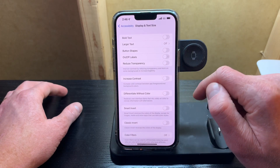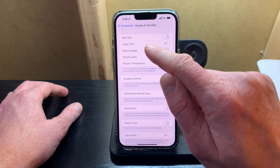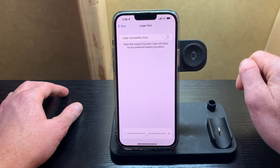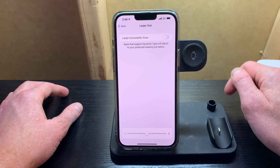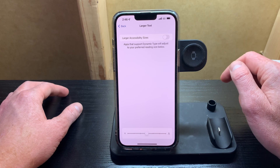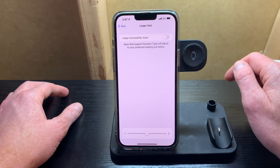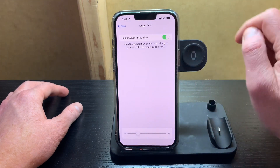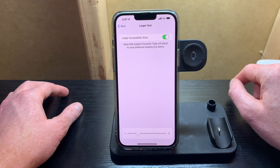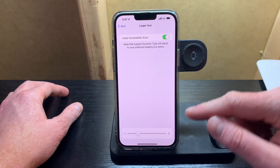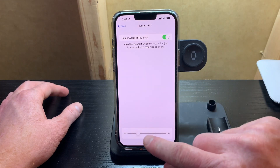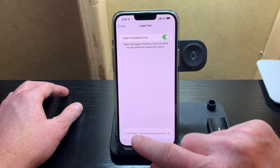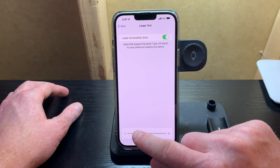When I get to this point, I'm going to tap on the larger text. This brings me to the next screen where I'm going to toggle the larger accessibility sizes option on by hitting the toggle button. Now that has turned to green. There's a scroll bar at the bottom, and that is where you adjust the height or the size of the text.